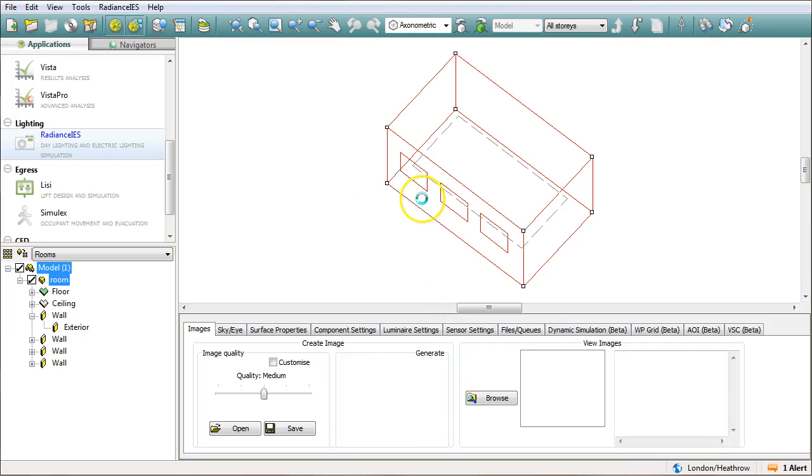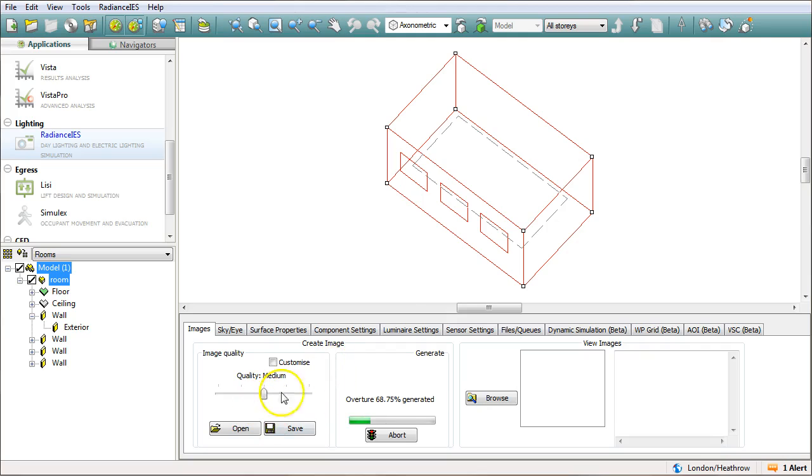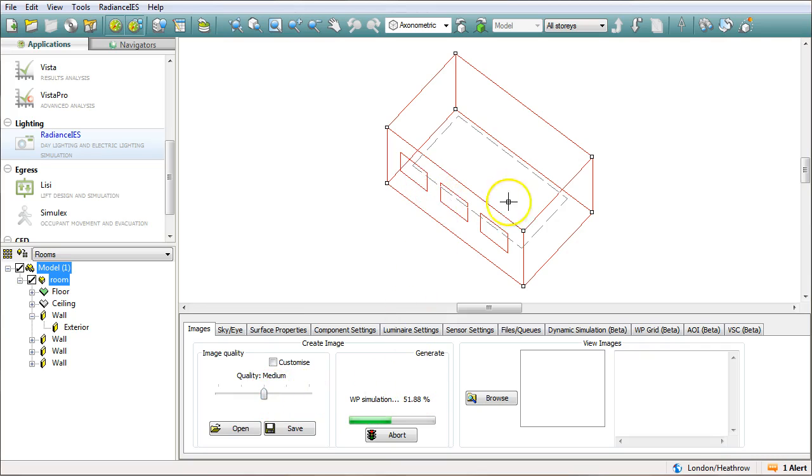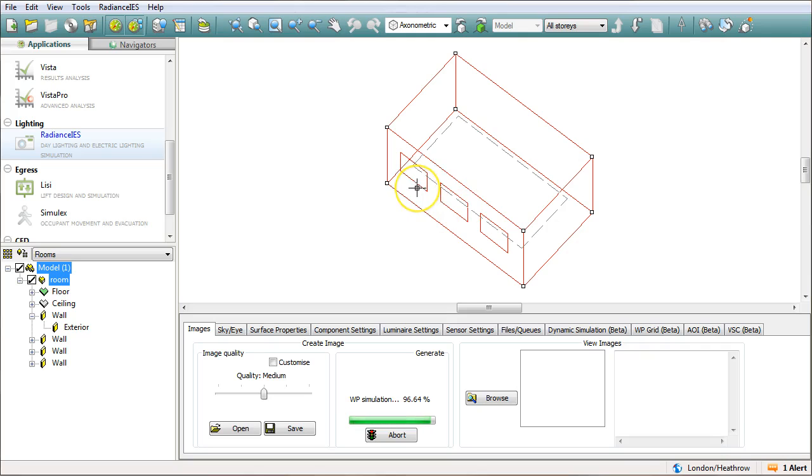Now depending on the level of quality I'm setting this to medium. Depending on the level of quality this could take anything from a few seconds up to 30 minutes, 40 minutes. So I've set it to medium which should speed things up a little bit. I'm not really looking for quality in this particular video. What I'm looking for is just a comparison between what's happening in the room without solar shading and what happens to the room when we do put solar shading on.